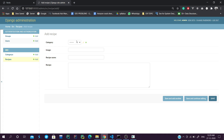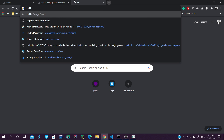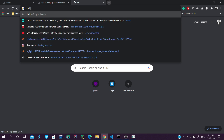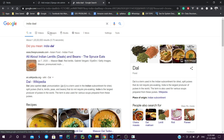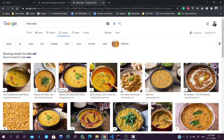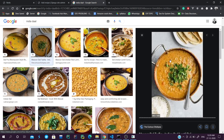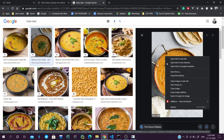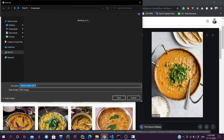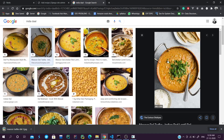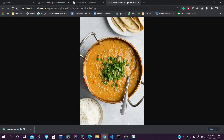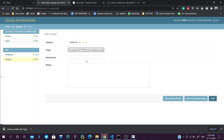Now we are going to add some recipes to check our application is running. First we'll add a vegetarian recipe - we'll search for 'Indian dal images'. We find one that looks fine. We'll copy the image link, paste it, and the recipe name is Dal Tadka.